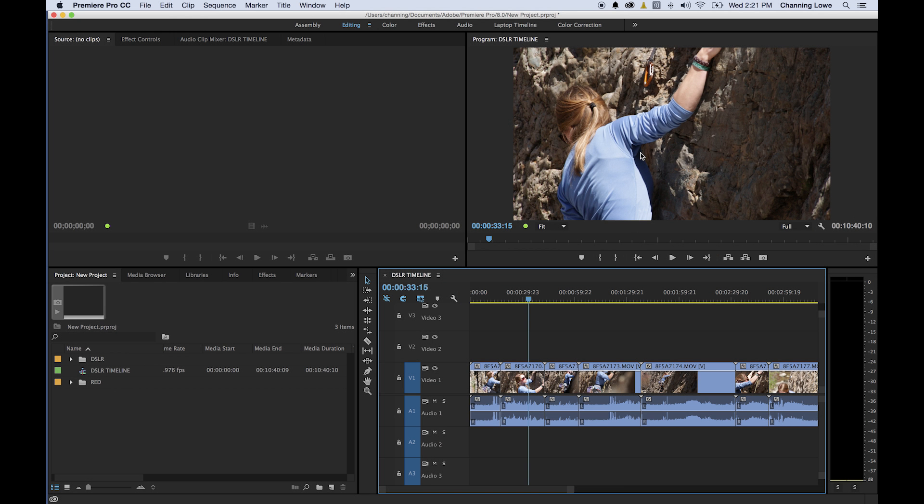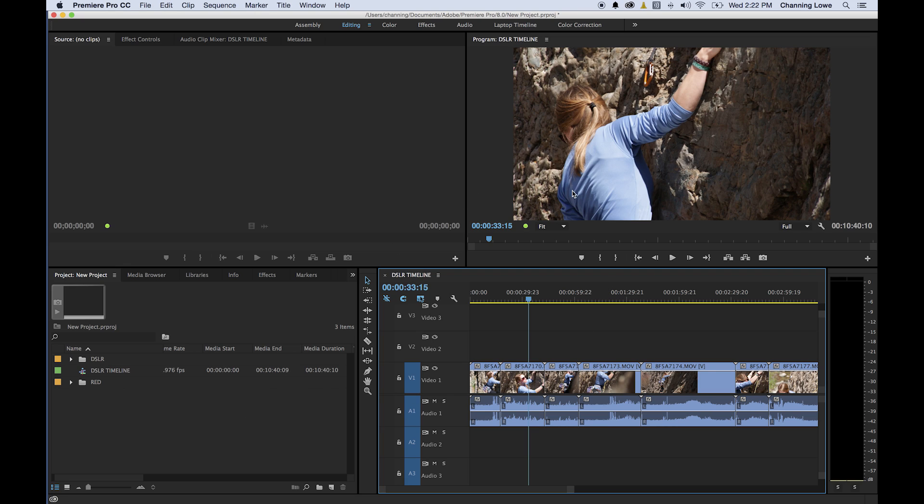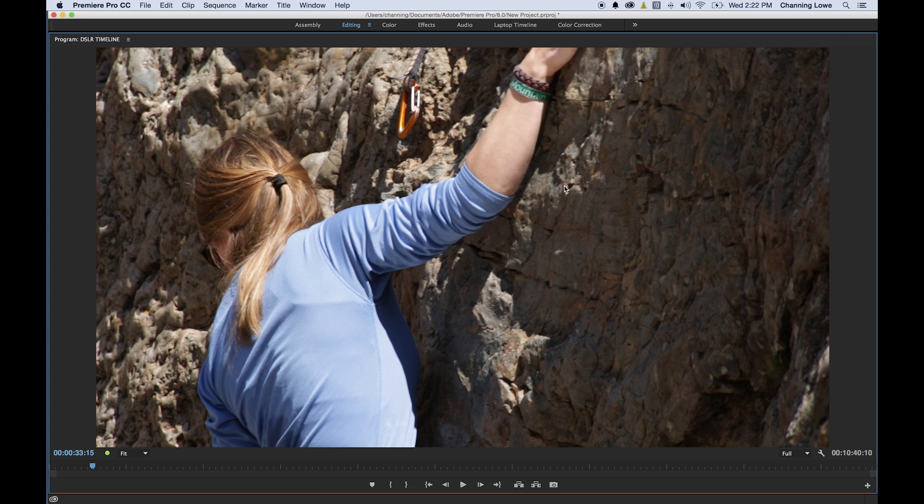This time around I'm going to be showing the program monitor which exists up here. By the way, I want to re-emphasize throughout each one of these tutorials that you can hold your mouse over a specific window, any one of these windows, and hit the tilde key above your tab, the little squiggly key, and you can go fullscreen.